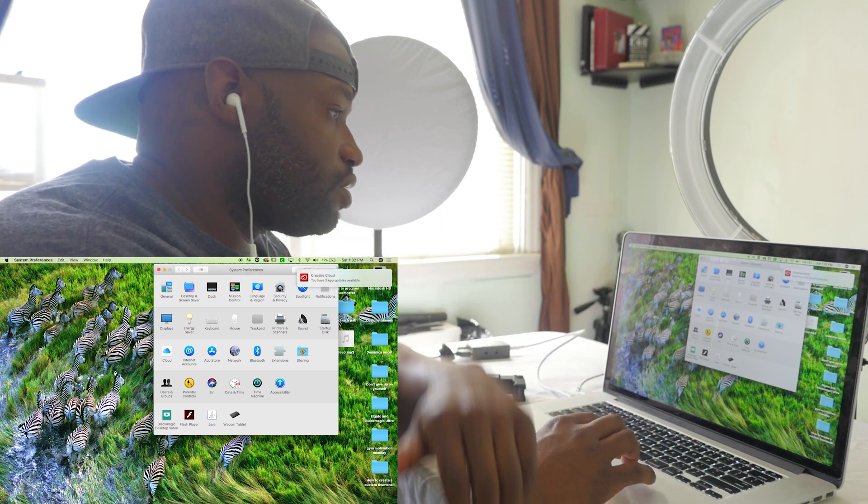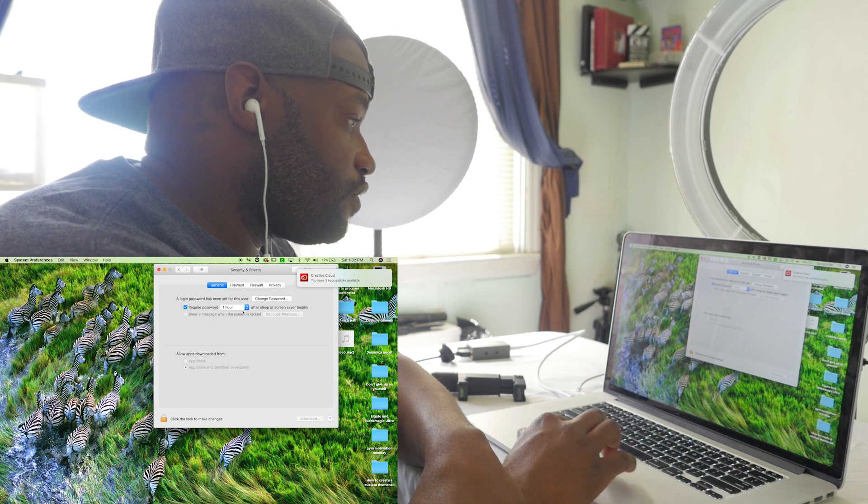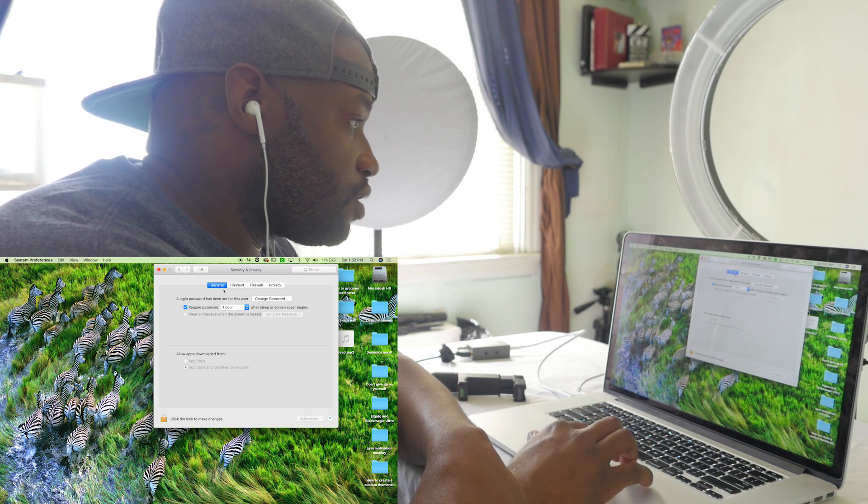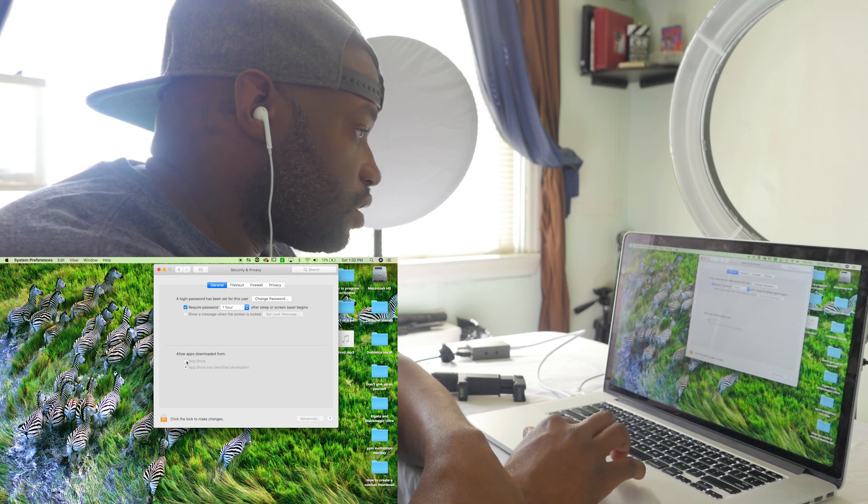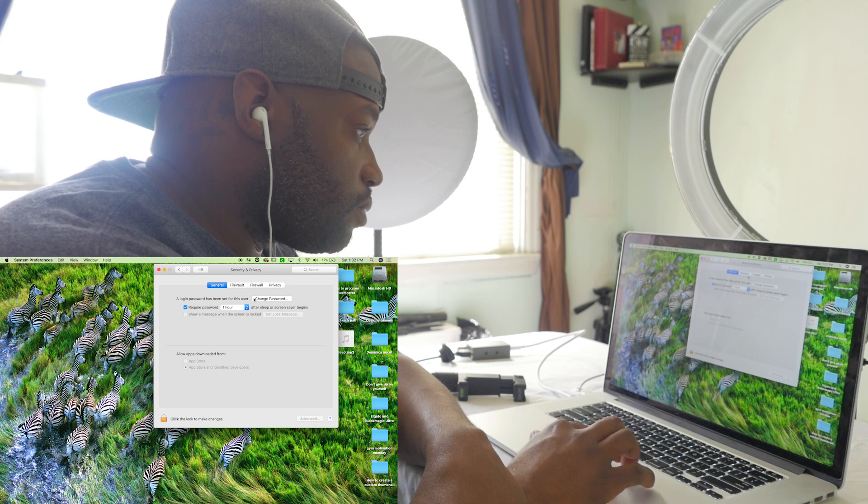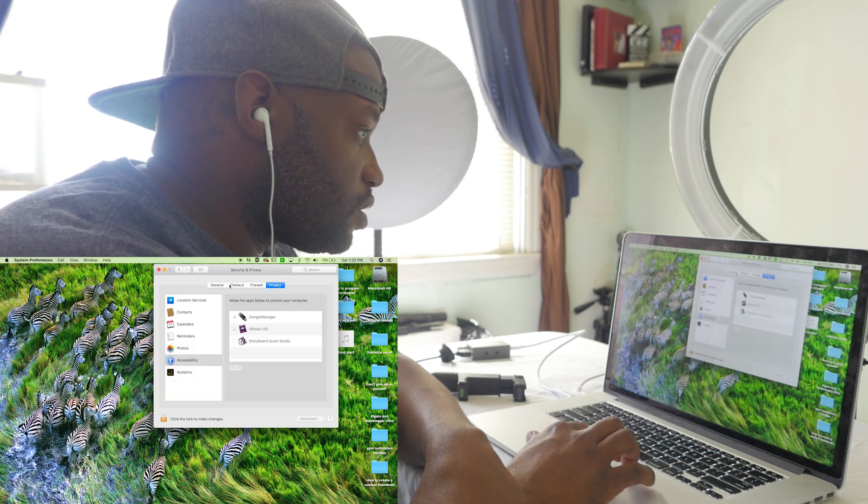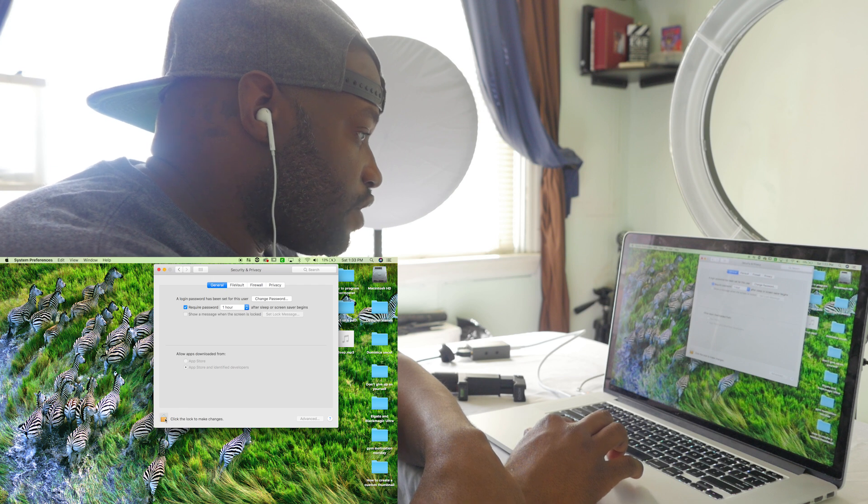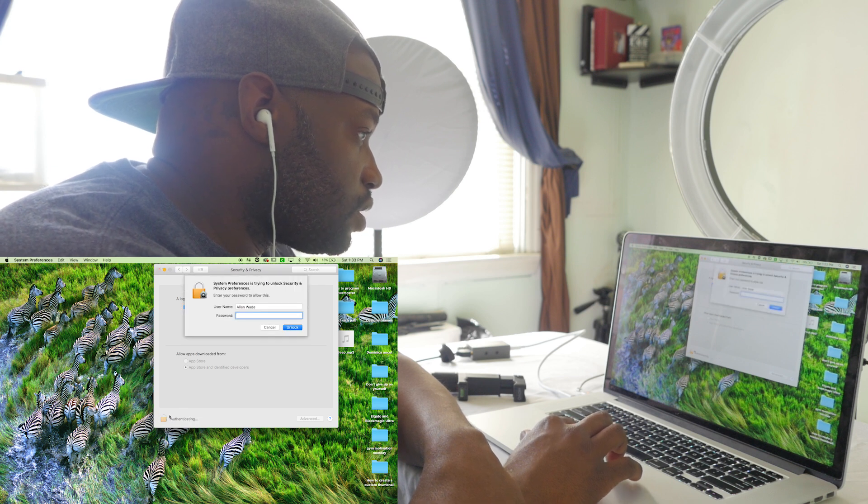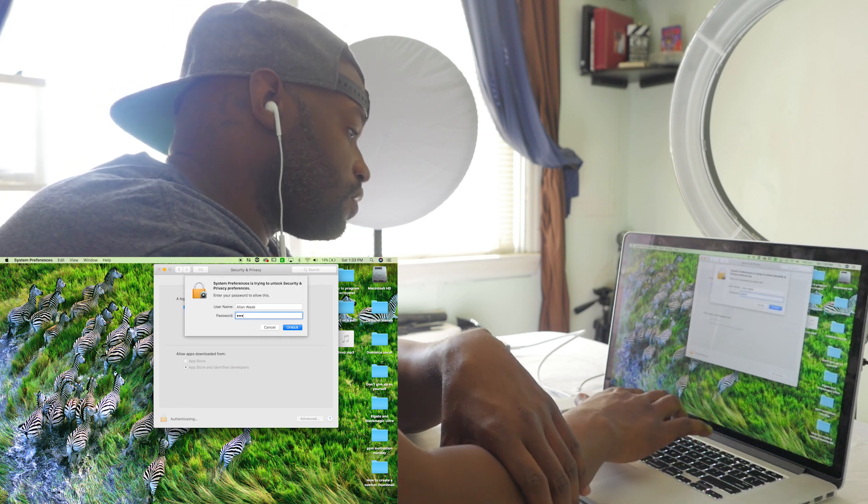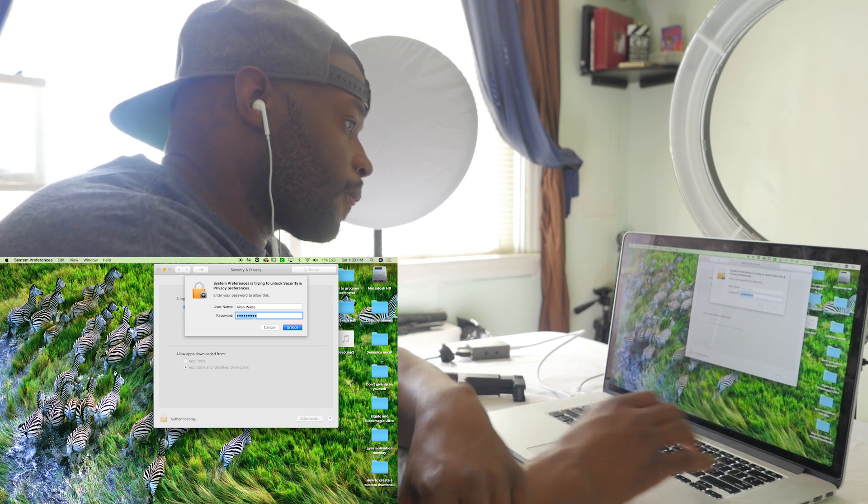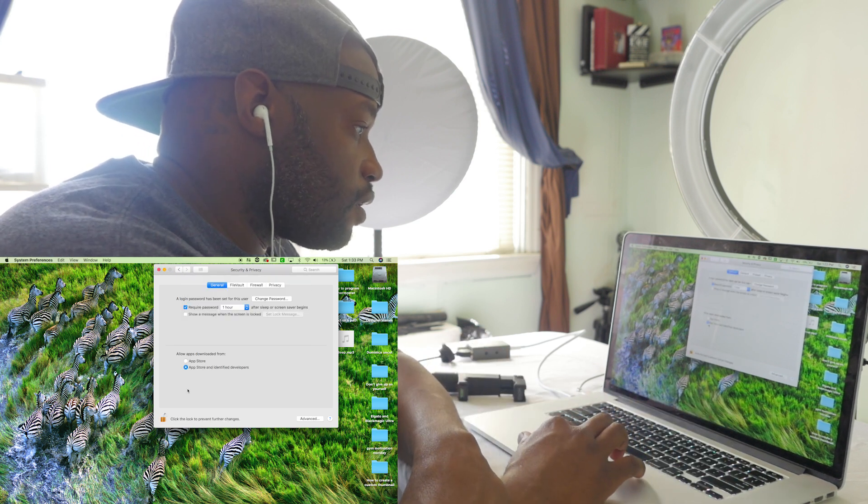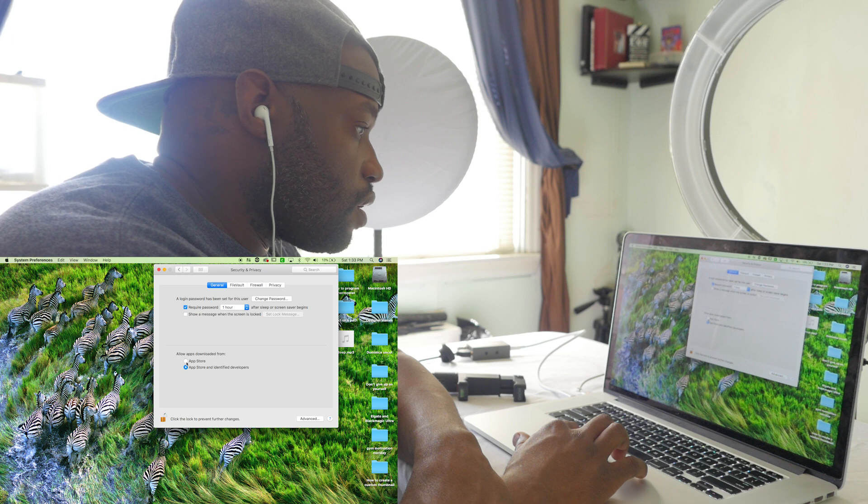You got to go into System Preferences, then go into Security and Privacy. After you go into Security and Privacy, go to General, right? Wait a minute, Privacy, General. Oh, I already did it, so it's not going to let me do it again. Okay, so what you got to do here guys, it's not going to let me do it again because I did it already.